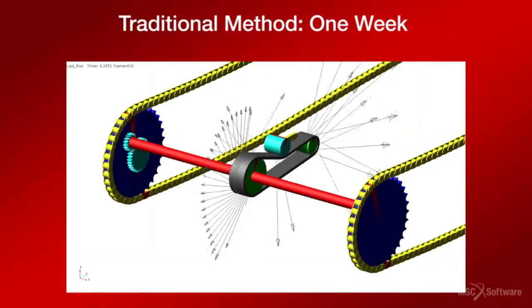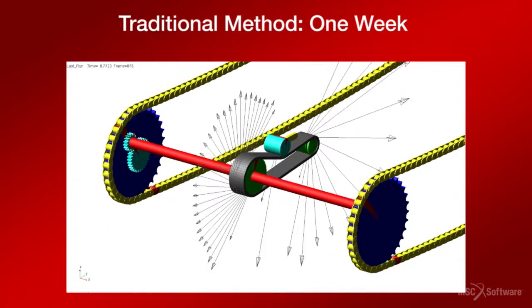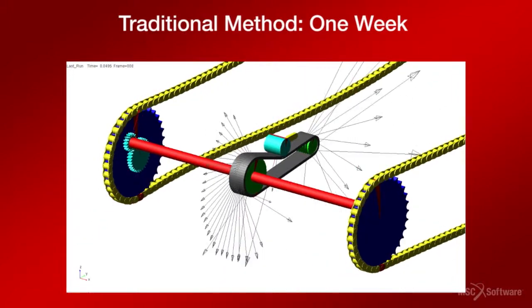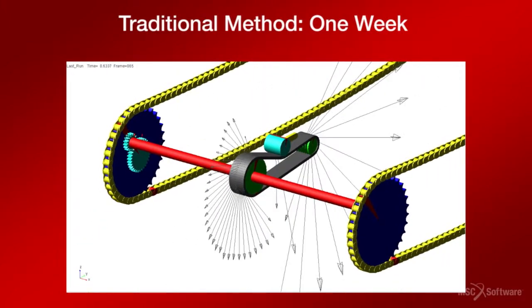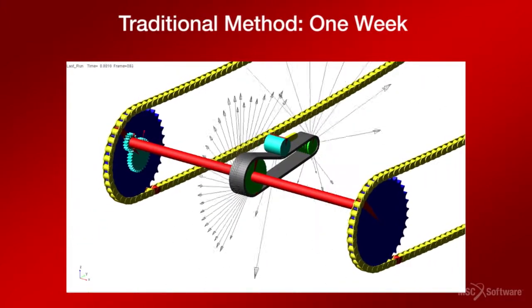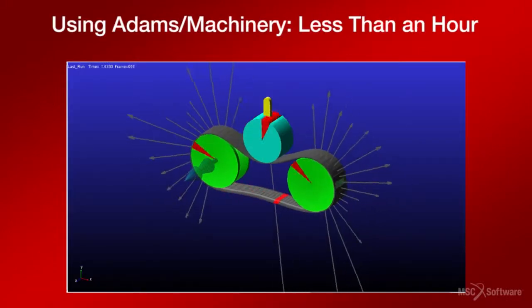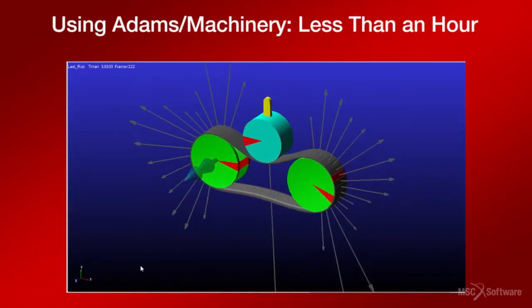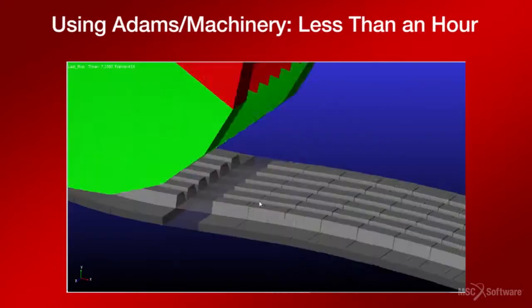The pulley and belt system that would usually take even a proficient ATOMS user a week to create using traditional methods can now be generated within an hour using ATOMS Machinery Belt Module.